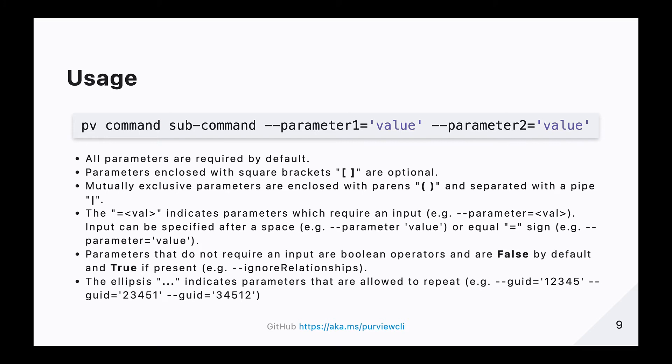For example, dash dash parameter name equals value. Input can be specified after a space, for example, dash dash parameter name space value, or after an equal sign, for example, dash dash parameter name equals value. Parameters that do not require an input are boolean operators and are false by default and only true if present.